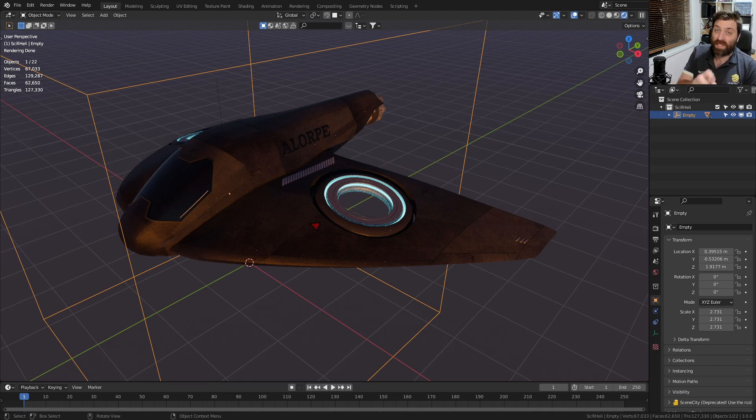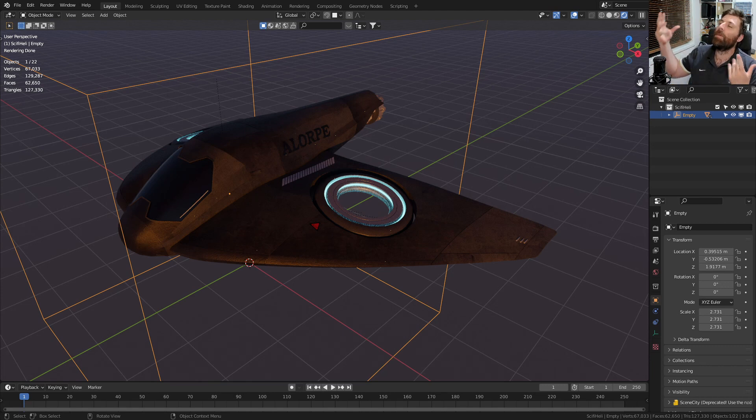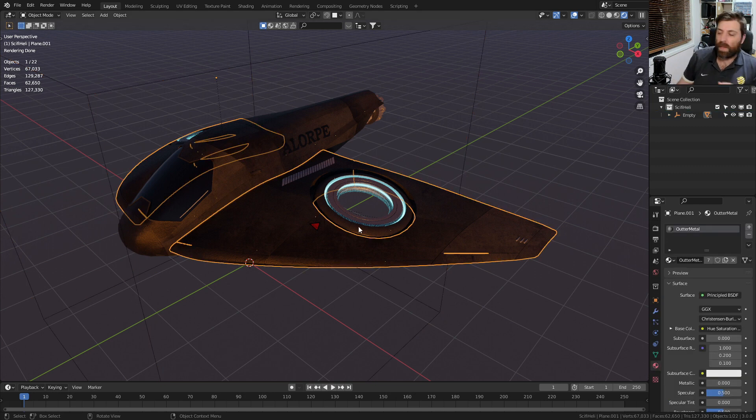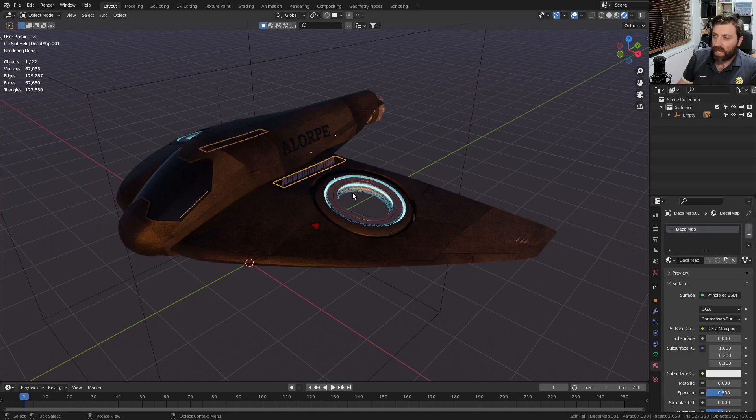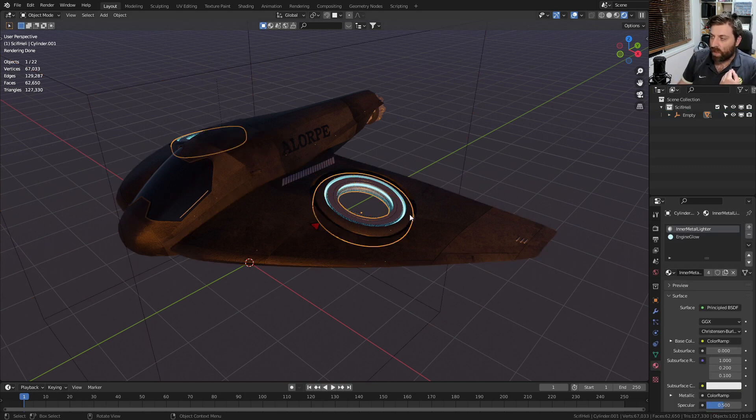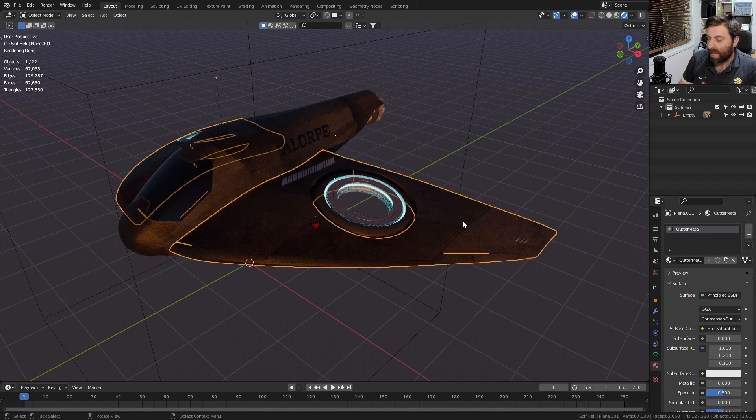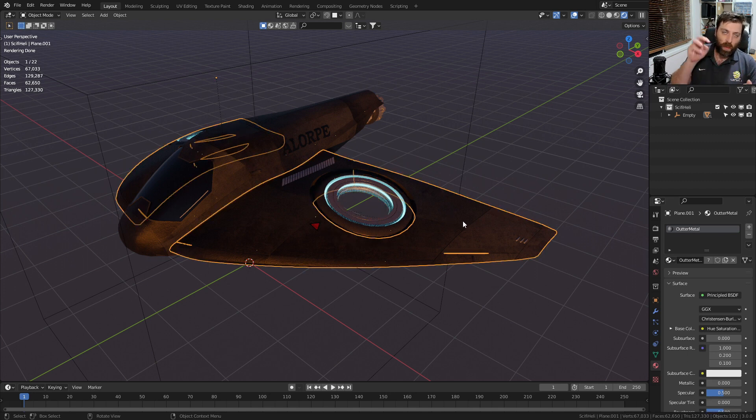I'm going to show you how to bake something down super quick and easy, no more image watch. At the moment there's a whole bunch of pieces to this: we've got some decals, an emissive material, an inner material, and an outer material. We want to compress it all down to one texture.